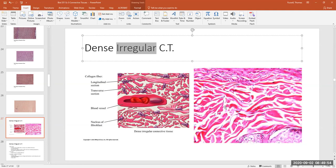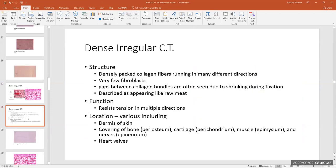All of this collagen looks like splattered pink everywhere in the slide. When you see a splattered pink everywhere, you know you're looking at dense irregular connective tissue. Dense irregular connective tissue is very vascular — there are a whole bunch of blood vessels in there. The collagen fibers are densely packed but there's no regular pattern, so they run in different directions — that's why it's called irregular.